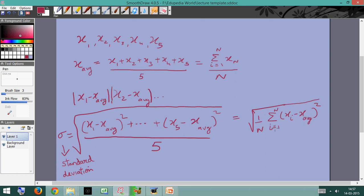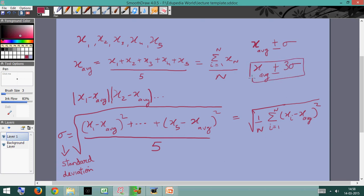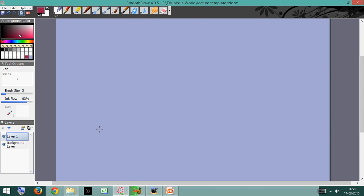If we calculate sigma and it turns out to be very small, we can be sure that we've conducted our experiment accurately. If sigma is very large, we need to conduct the experiment again. The reading is often written as x_average ± sigma. If you want to be more careful, you might write x_average ± 3·sigma — it can be proved that x_average ± 3·sigma is the range in which there's a greater than 99% chance the actual value will lie, though for our purposes either notation works.